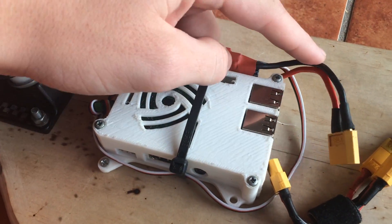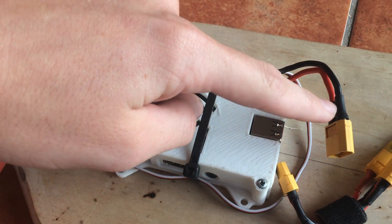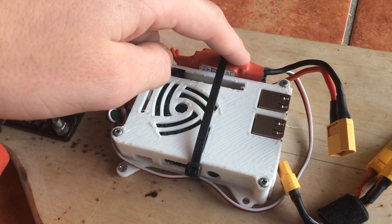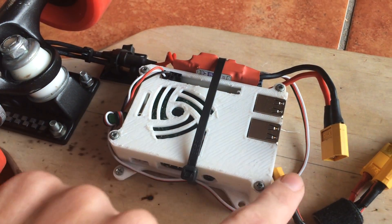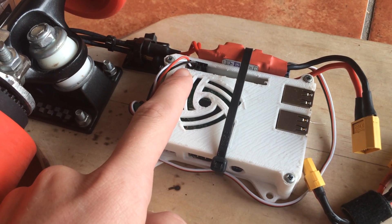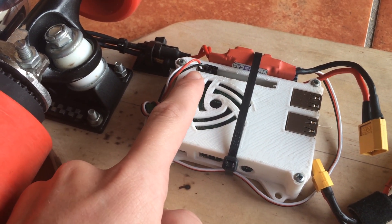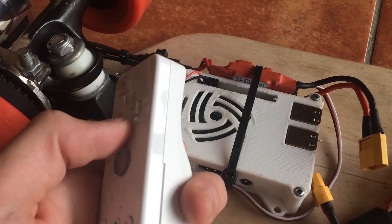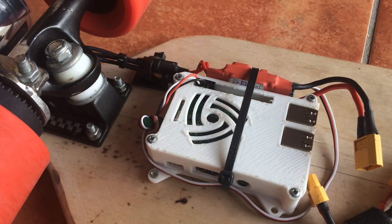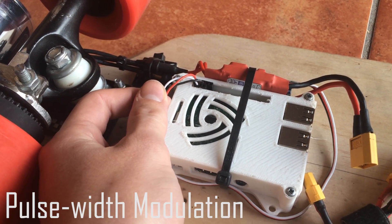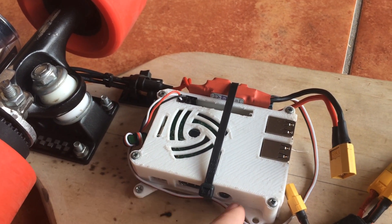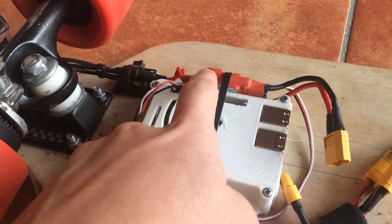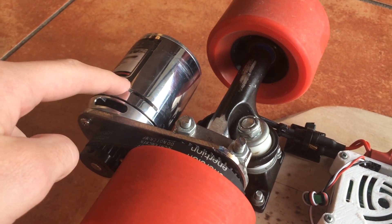So the electric speed controller receives 11.1 volts of current from the battery through this cable here which is then converted down to 5 volts and travels through this small red cable all the way into one of the 5 volt Raspberry Pi's GPIO pins. The Raspberry Pi then receives a Bluetooth signal from the Wiimote which is then converted into PWM pulse width modulation signal, which is then transferred through the white cable here all the way back to the ESC which then transfers it all the way back to the motor.